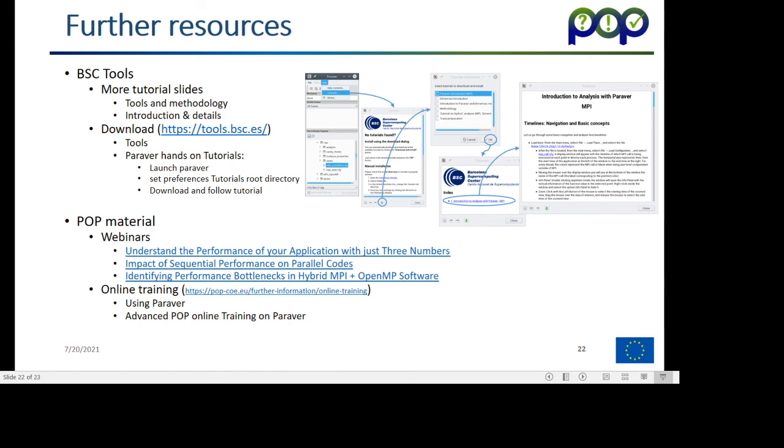Just in case you want, after the demonstrations, you want to look at a little bit more of some additional tutorial, I give you this information here. You will have this available in the web page of the POP project.